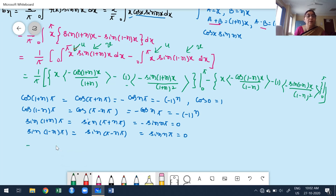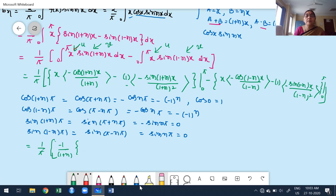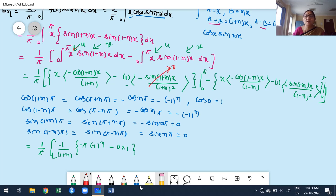After careful simplification — noting that minus into minus is plus, and plus into minus is minus — we take only π·(-1)ⁿ as the common factor. The terms +1 and -1 cancel, leaving 2n in the numerator. The denominator is (1+n)(1-n) = 1-n², which can be written as -(n²-1). Therefore bₙ = 2n/(n²-1) after simplification.